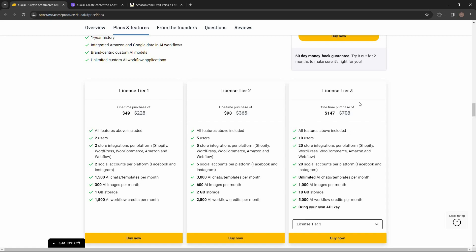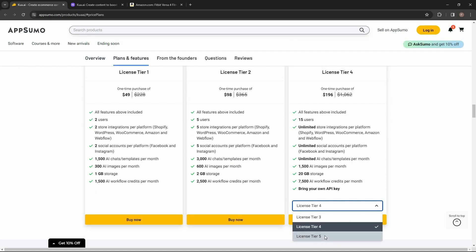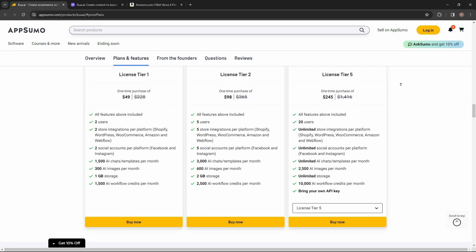If you need the highest limits, you can opt for License Tier 3, which lets you add your own API key, or License Tier 4, which has the highest limits including unlimited store integrations, unlimited social accounts, and unlimited AI chats or templates. There is also License Tier 5, the highest tier, with 20 users, unlimited store integrations, unlimited social accounts, unlimited chats or templates per month, unlimited storage, and you can bring your own API key.